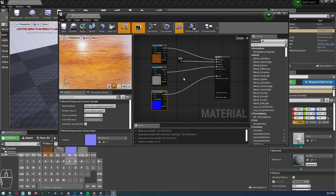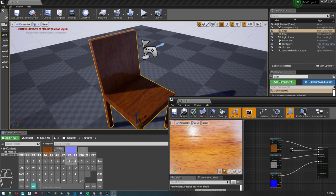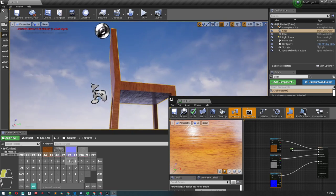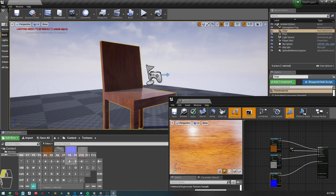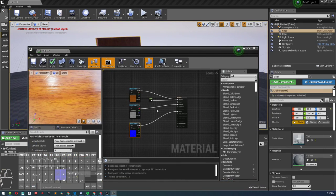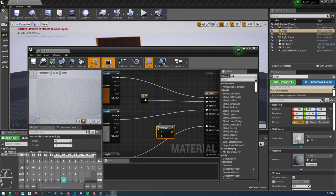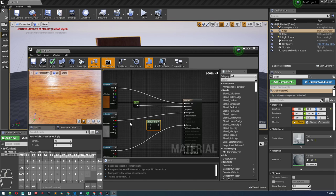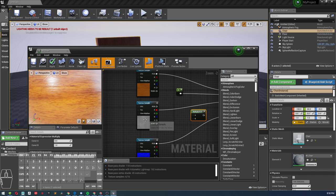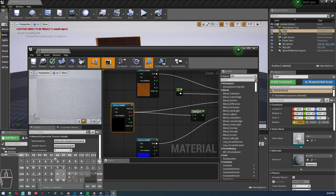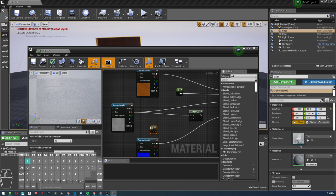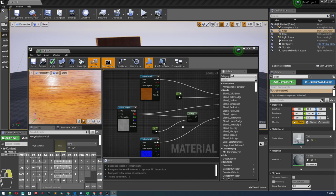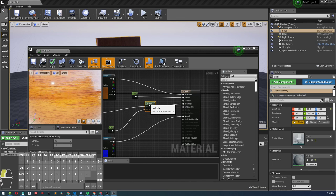Now if we want to say this is a little bit too shiny for our liking, what we can do is go ahead and add a multiply. So hold M and click, you can add a multiply. Take our red, place it right here, add another one constant, add that there, and attach that to our roughness.